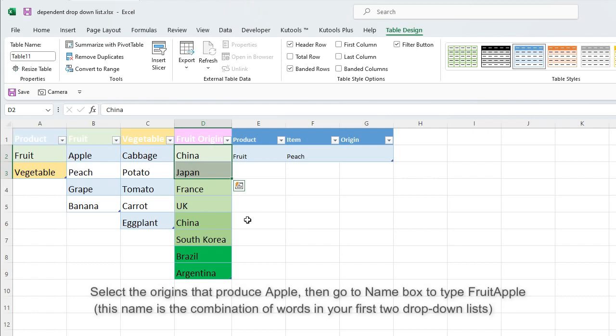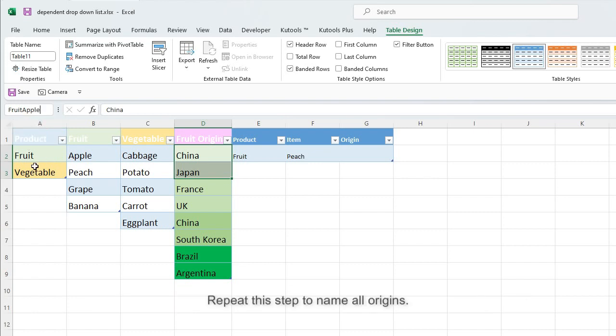Select the origins that produce Apple, then go to Name box to type FruitApple. This name is the combination of words in your first two drop-down lists. Repeat this step to name all origins.